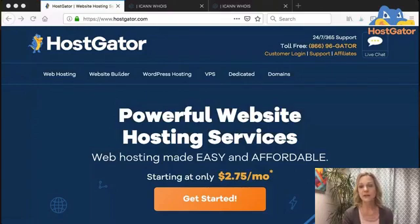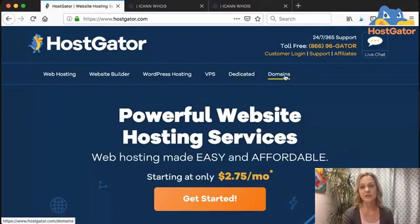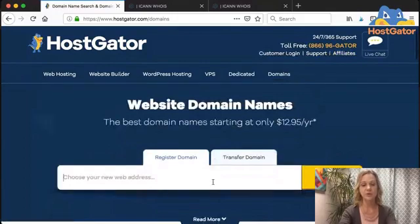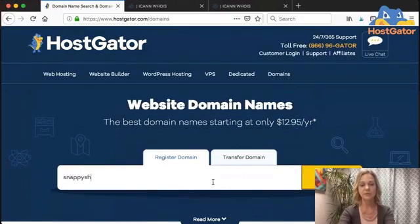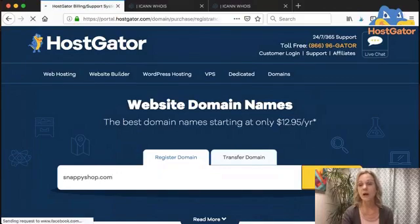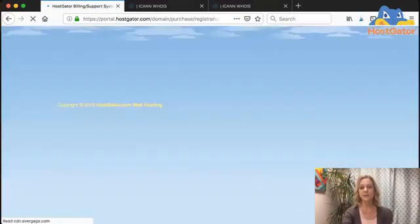The first step to getting online is finding a great name for your website. There are lots of places that you can register a domain name — most hosting services have them. Here at HostGator, we have our lovely Snappy mascot. So if I wanted a website that represents him, I want to see if I can get snappyshop.com for my Snappy website.